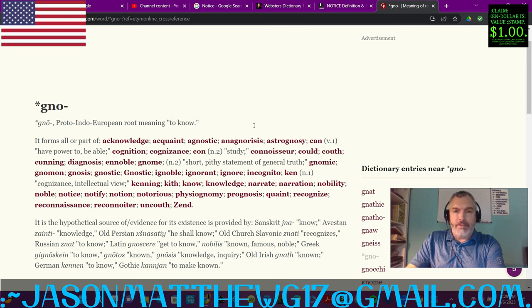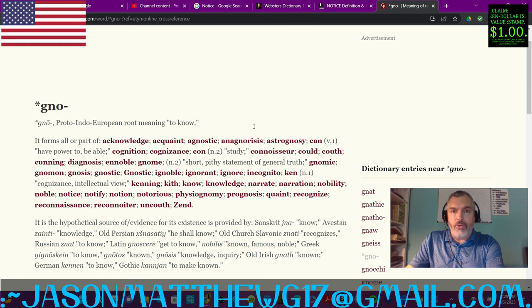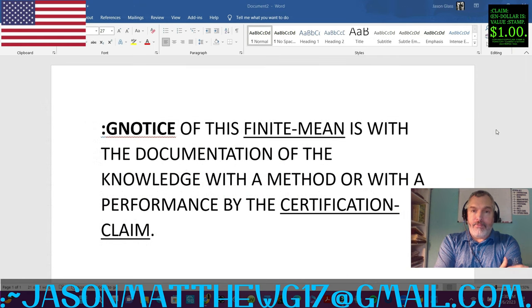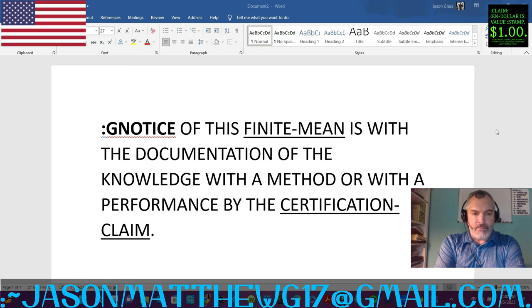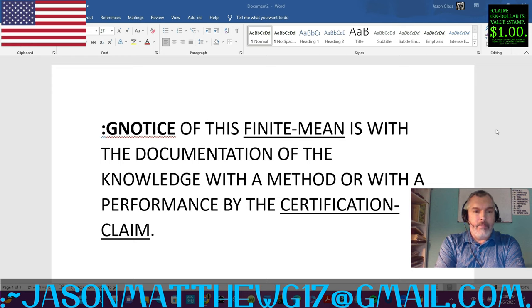And this forms the basis of the correct sentence structure communication parse syntax grammar closure in my code dictionary of the word 'notice' — g-n-o-t-i-c-e. Here finally is the correct sentence structure closure for the word — the contract fact notice — taken from my code dictionary, co-authored by my tutor Raven-Farhide-Towheety-Efferent and myself, Jason-Matthew-Glass. For the notice of this finite mean is with the documentation of the knowledge with a method or with a performance by the certification claim, and backwards: for the certification claim of a performance or of a method is with the knowledge of the documentation with the finite mean by the notice.